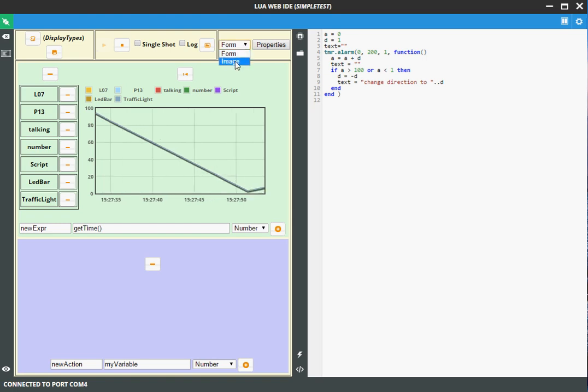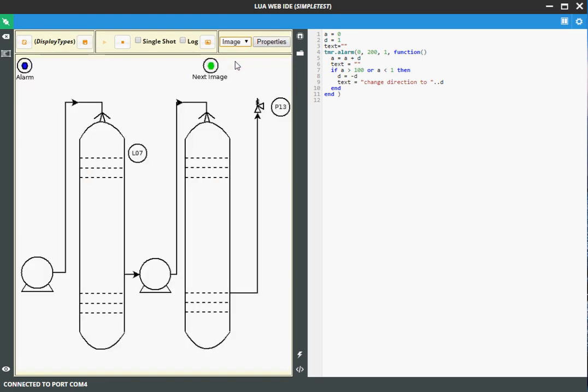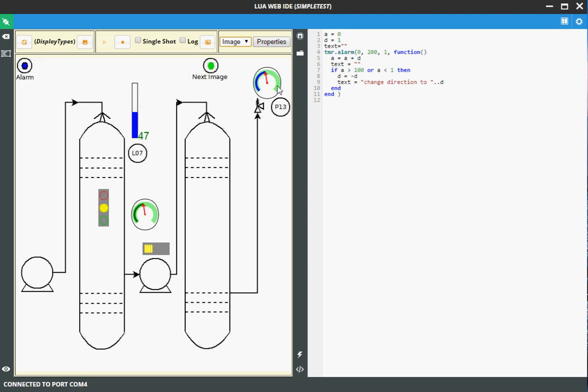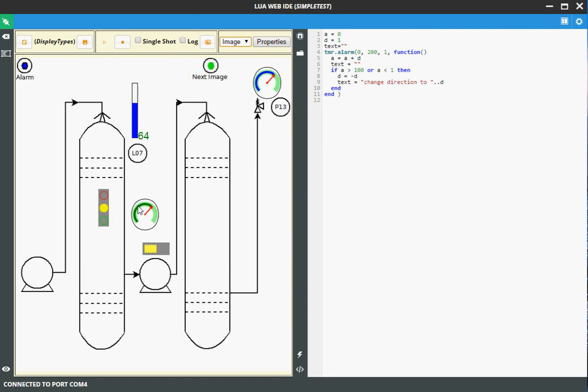If you want to see how the image is running, select this. Here you have different kinds of user interface elements. This one, for example. This one. The bar. A number. And there are some others in the background also. So this, let me say, LED line. Or the color change. Because you are in different areas. Or this traffic light system.